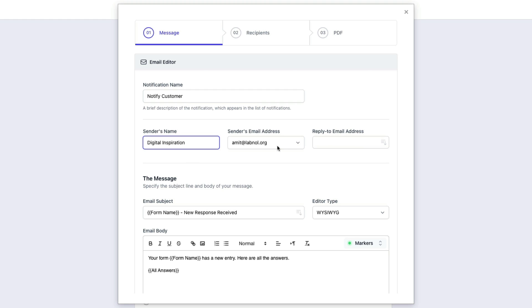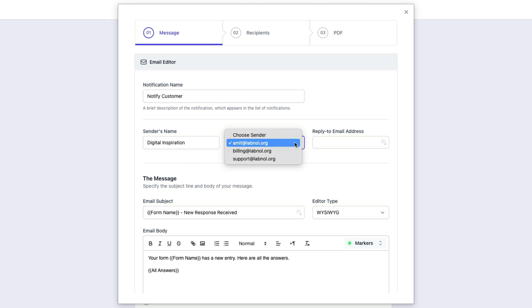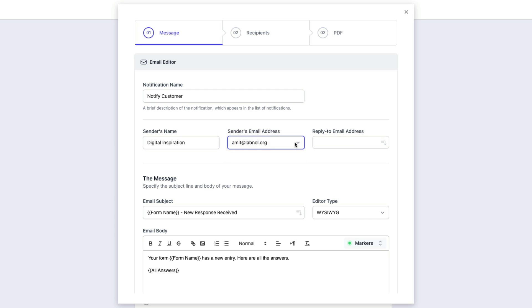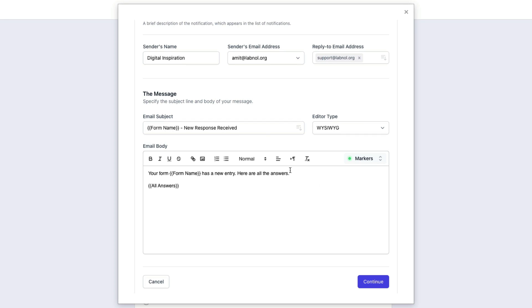You can send emails on behalf of any email address that is added as an alias to your Gmail account. Next we will provide the reply-to email address, and when someone replies to your notification email, the replies will be sent to this address. Let's scroll down and now we will specify the message body as well as the subject line.